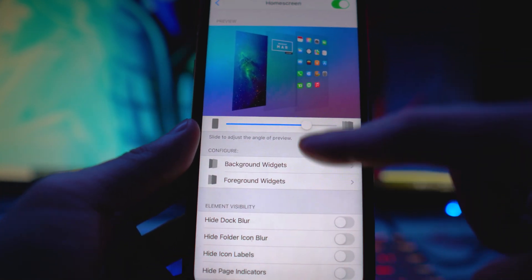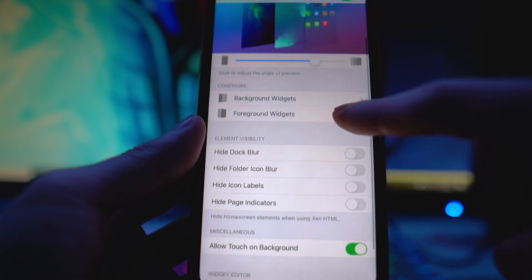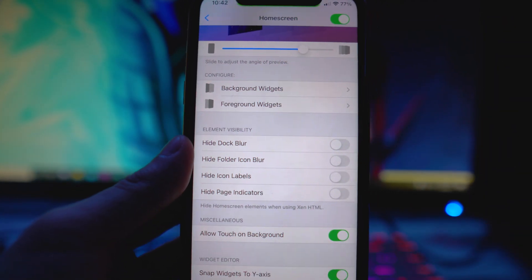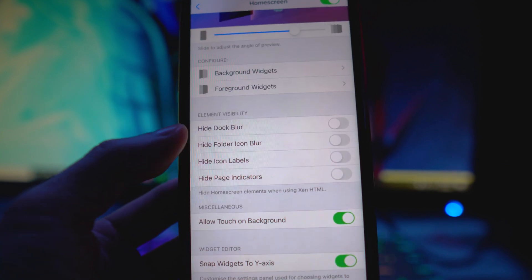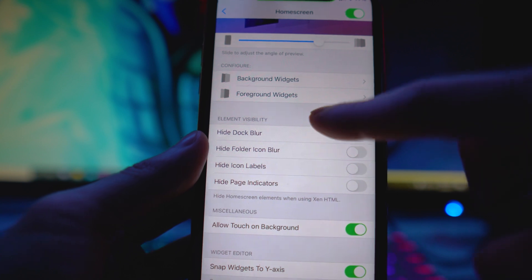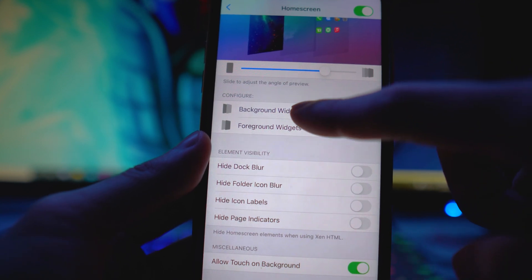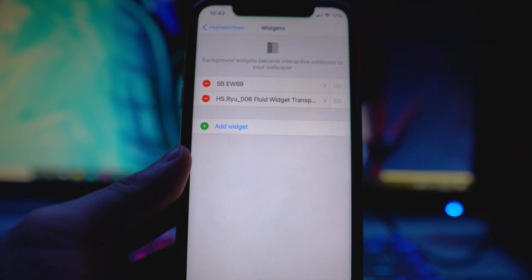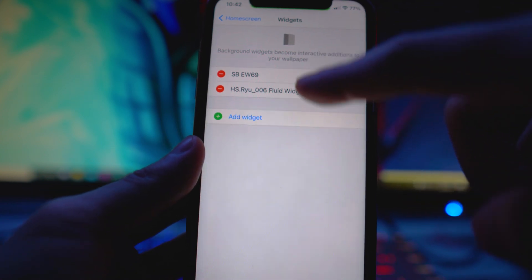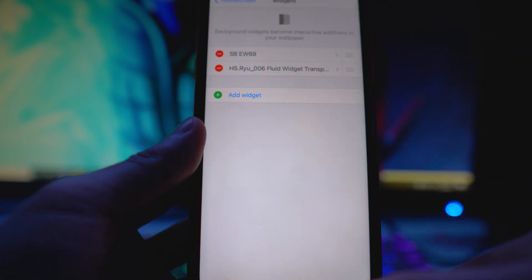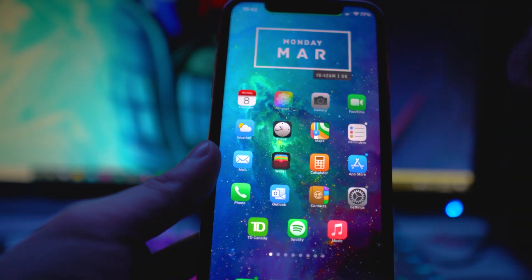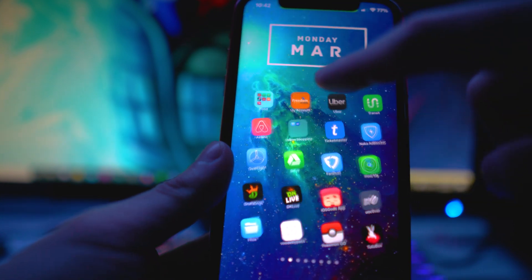You can change the angle, configure background widgets and foreground widgets, and there are a bunch of other things you can enable and disable as well — like hiding icon labels, hiding page indicators, and blurring your dock. If you go into Background Widgets, you'll see that I have two widgets right now. The sbew69 widget is the one visible on my home screen.